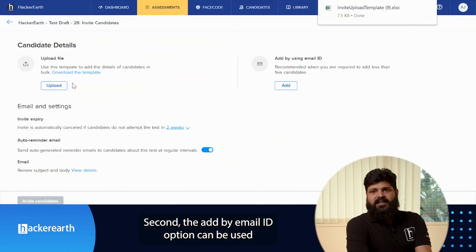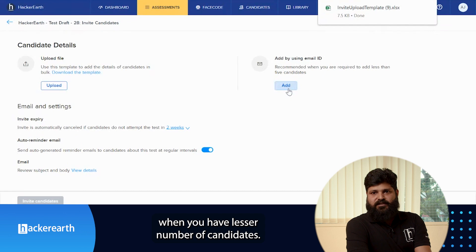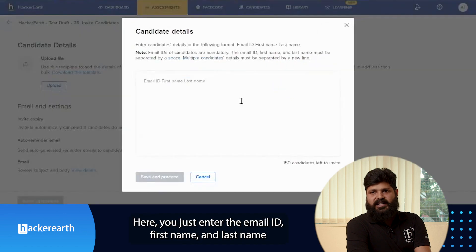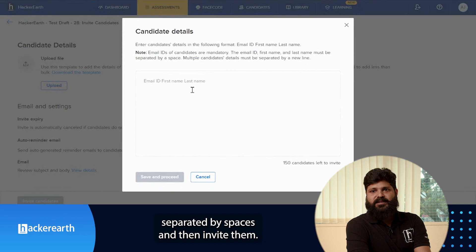Second, the add by email ID option can be used when you have a lesser number of candidates. Here you just have to enter the email ID, first name, and last name, separated by space, and then invite them.